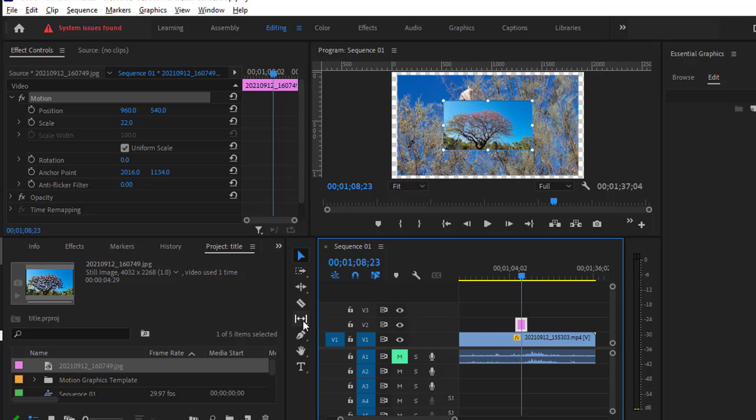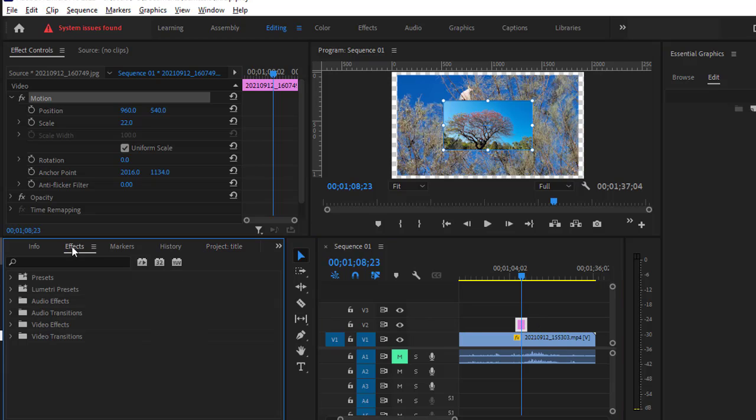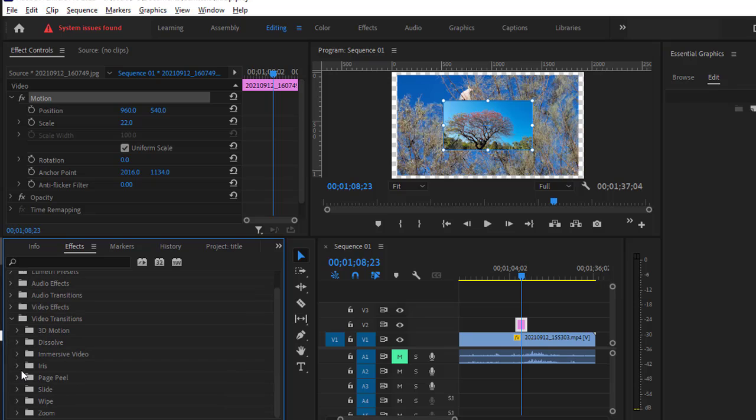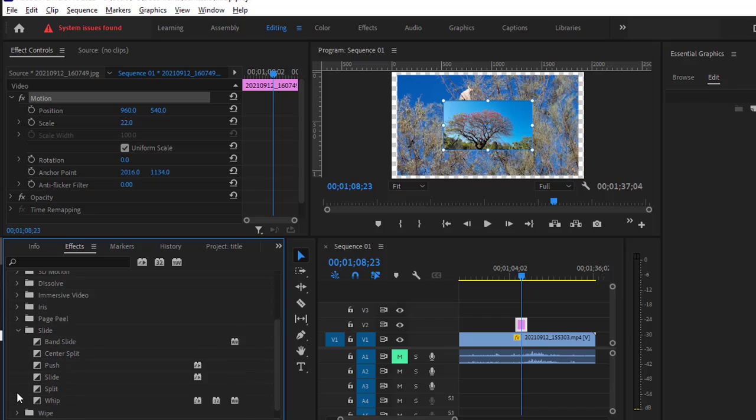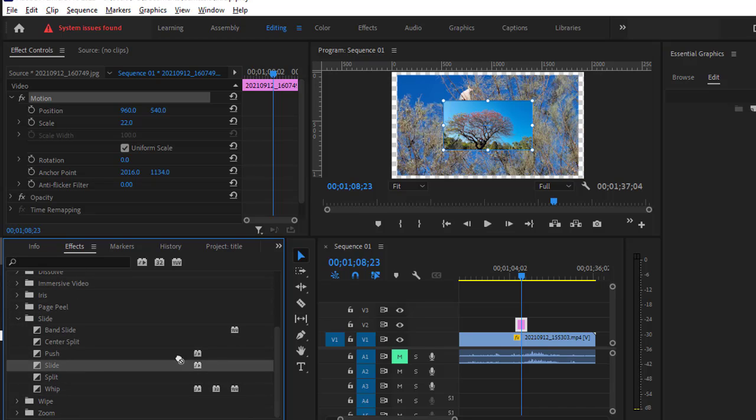Just select this image and then go to the Effects panel. Here you have to go to the Video Transitions, and then you can apply any transition. I'm going to choose Slide and then just drag and drop it over here.